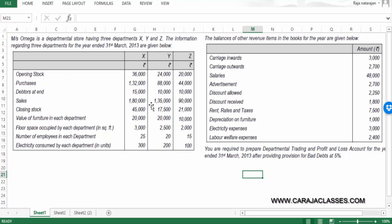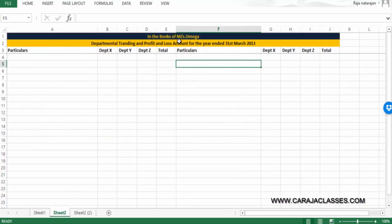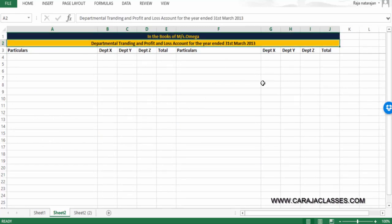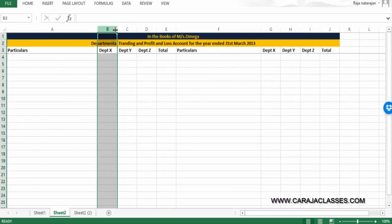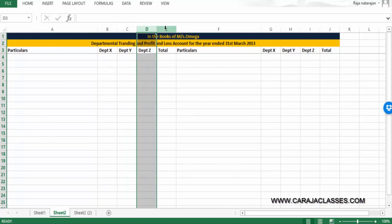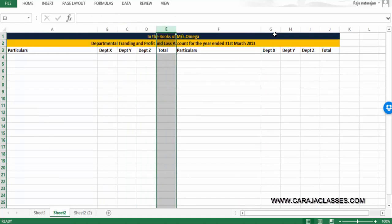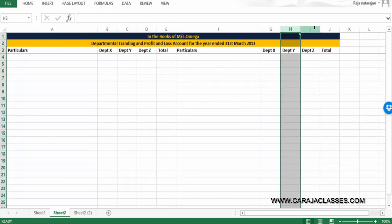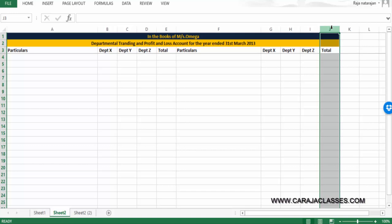The first item is the opening stock. Here I have the structure — Books of Mesa's Omega, Departmental Trading and Profit and Loss Account. We'll have columns for departments X, Y, Z, and a column for total on both the debit and credit sides.